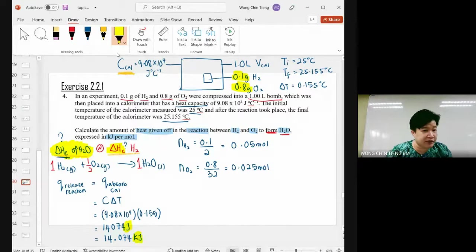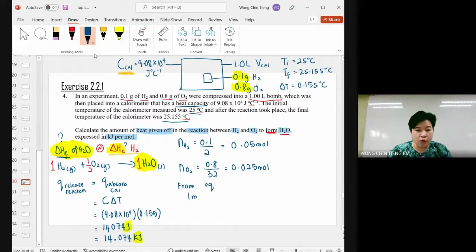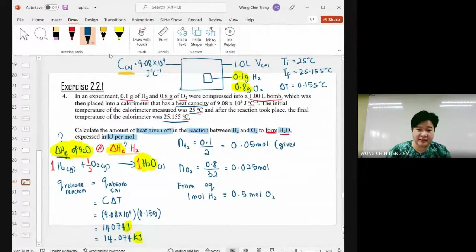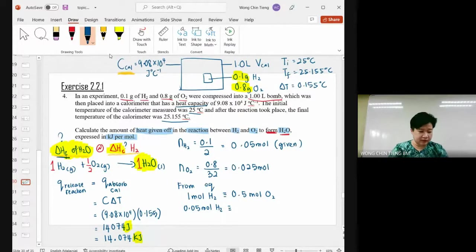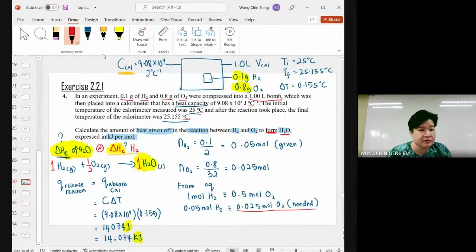If we want to find the enthalpy of formation, we need to look at how much product we get — which means first determining the limiting reactant. From the equation: 1 mole of hydrogen gas reacts with 0.5 mole of oxygen gas. Given 0.05 mole of H₂, we need 0.05 × 0.5 = 0.025 mole of O₂. The needed amount equals the given amount — both are limiting reactants.